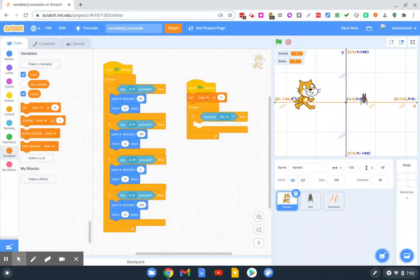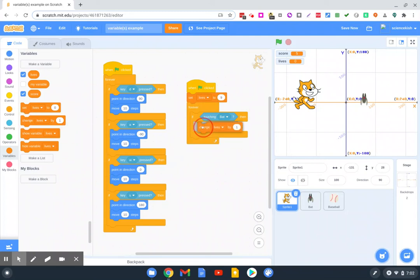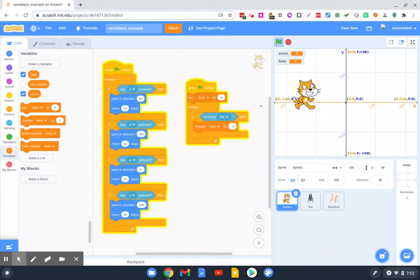Blocks are getting a little mixed up here. Even though normally you get three, we'll set it to nine. And if it touches the bat, we're going to change it by negative one. So let's run this program.